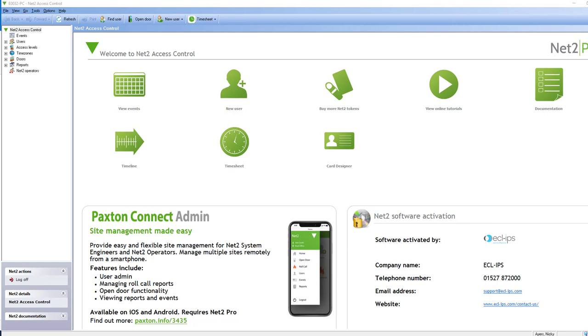Once your fire alarm has been triggered, the reset fire alarm button will be shown in your toolbar just like so.